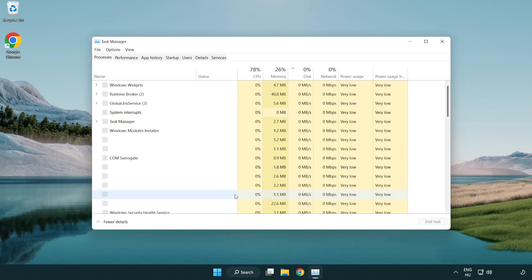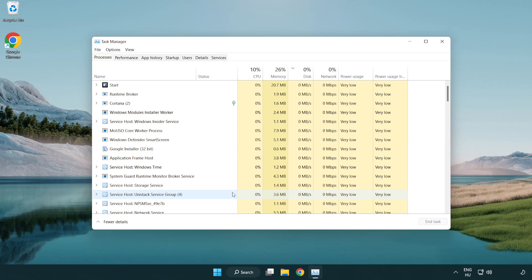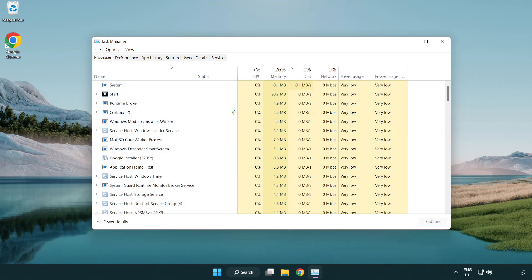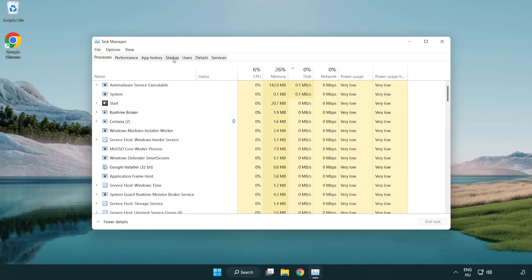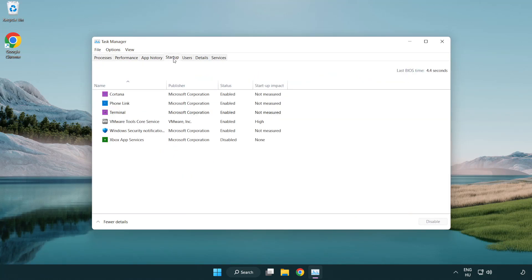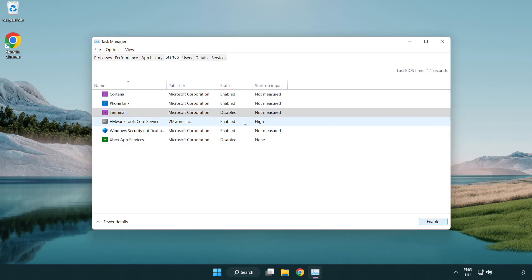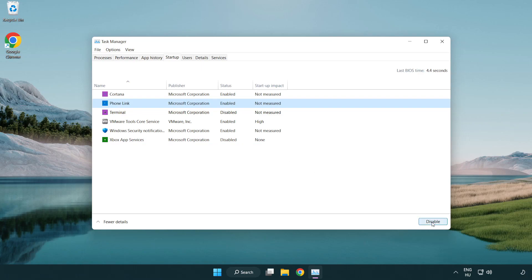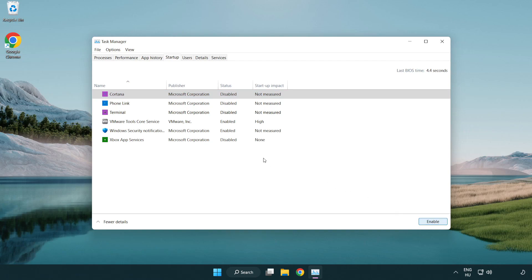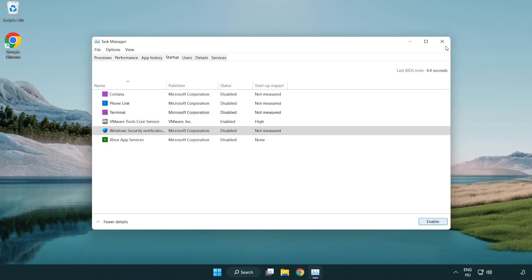If that doesn't work, click startup. Disable not used applications. Close window.